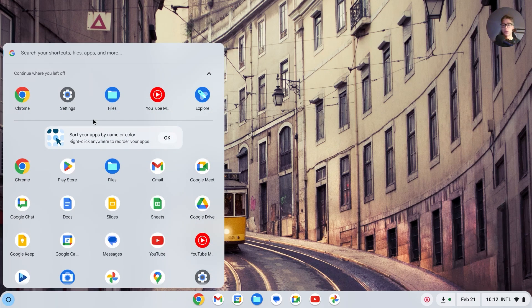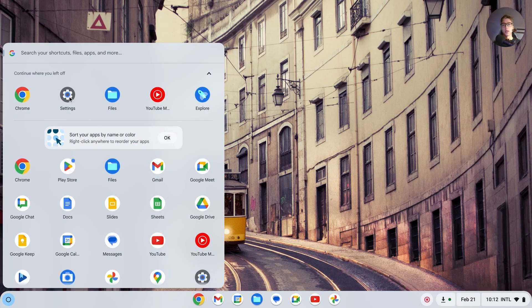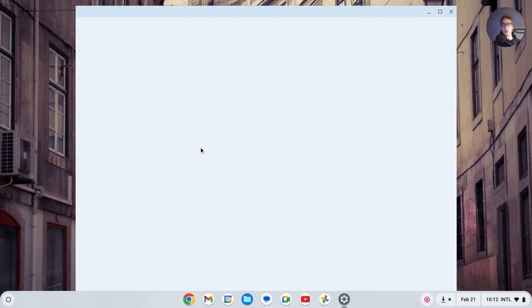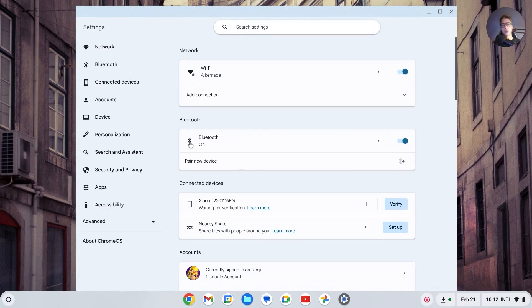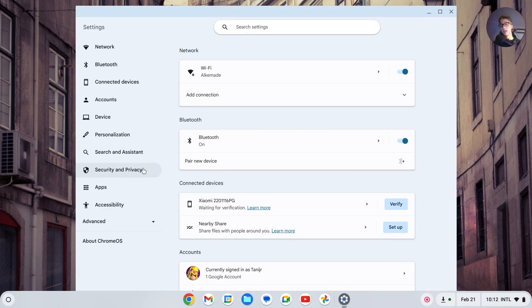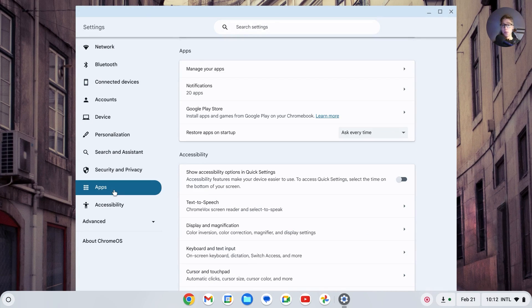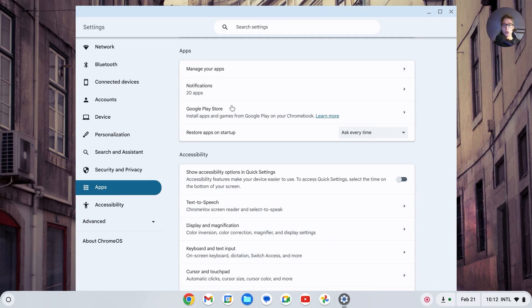Basically, you have to go to the launcher in order to go to your settings. You can do this in any way. Just go to your settings, basically go to your apps right here, then go to Google Play Store.